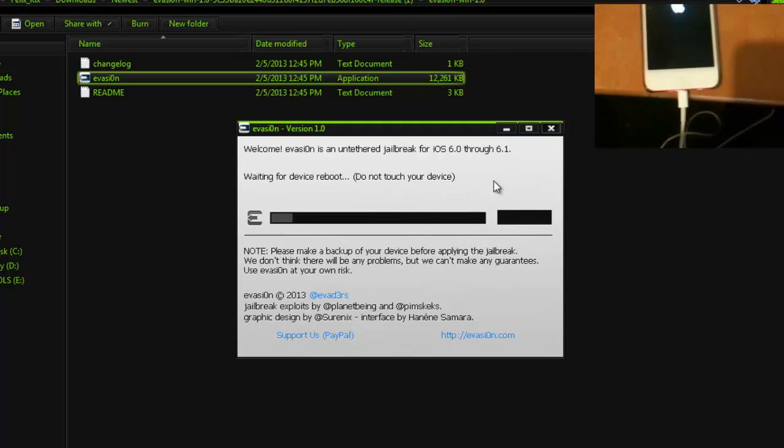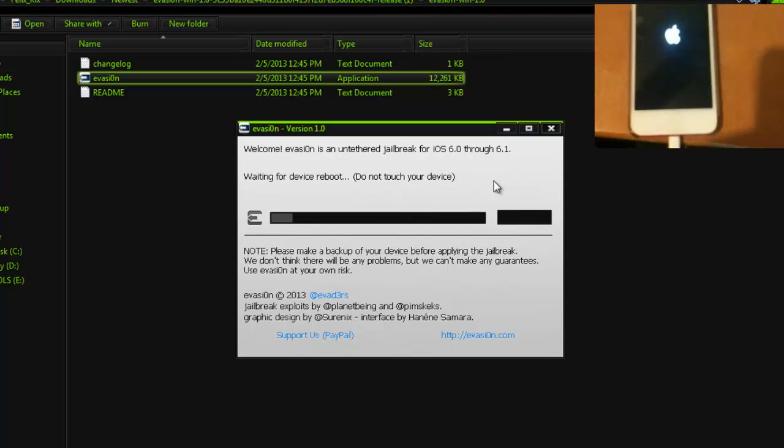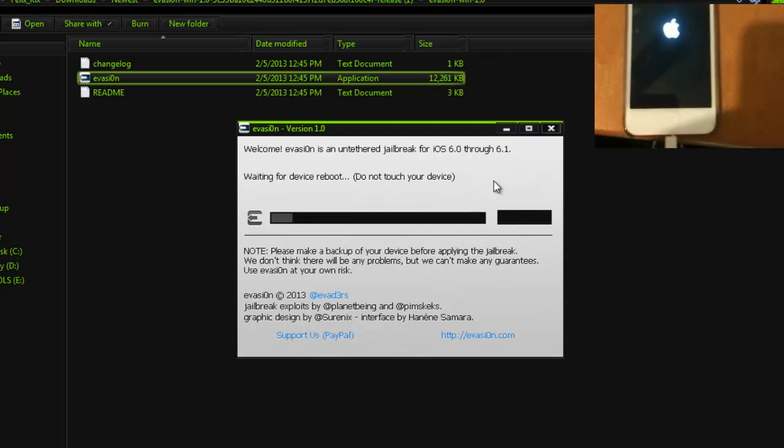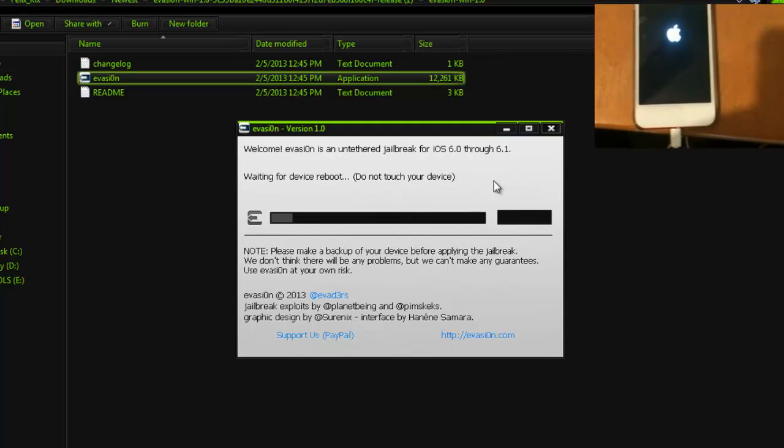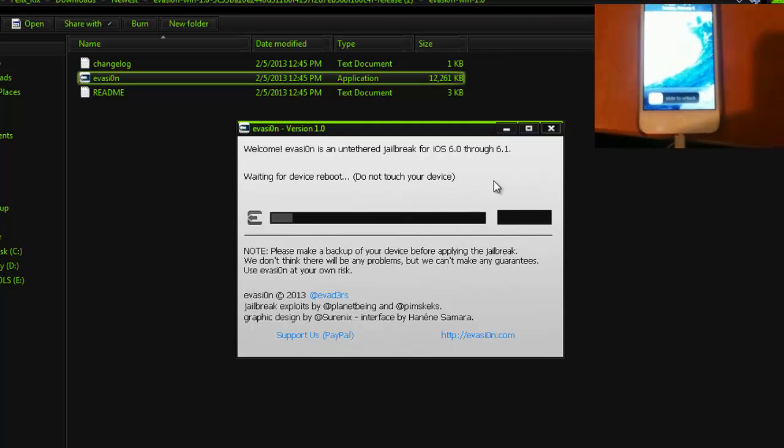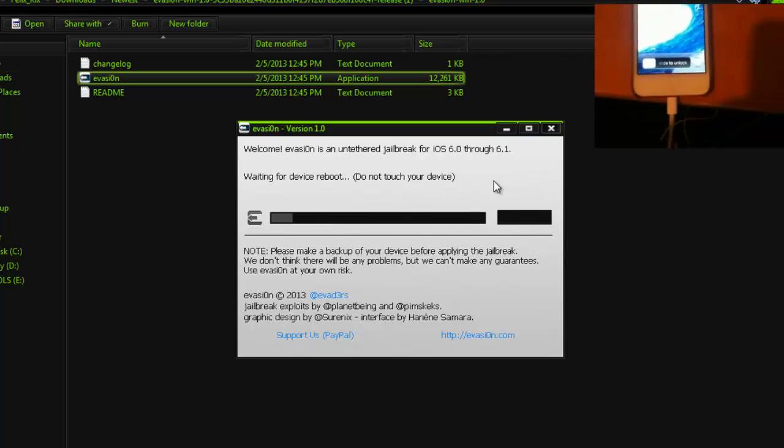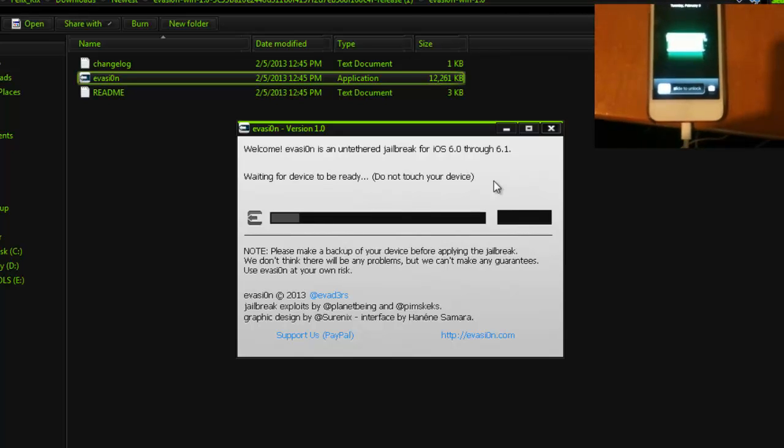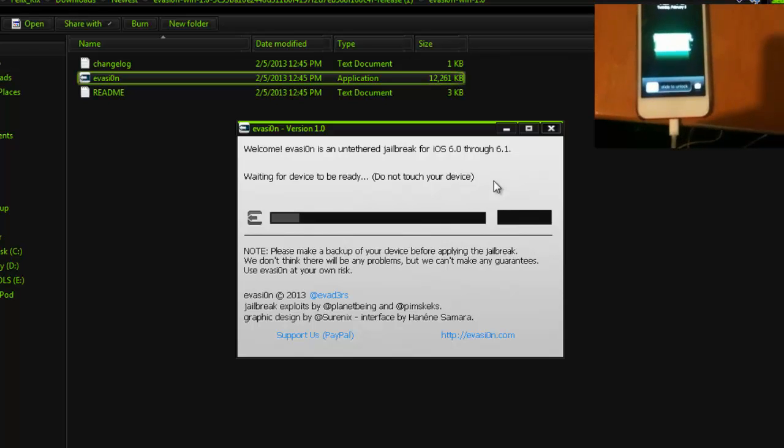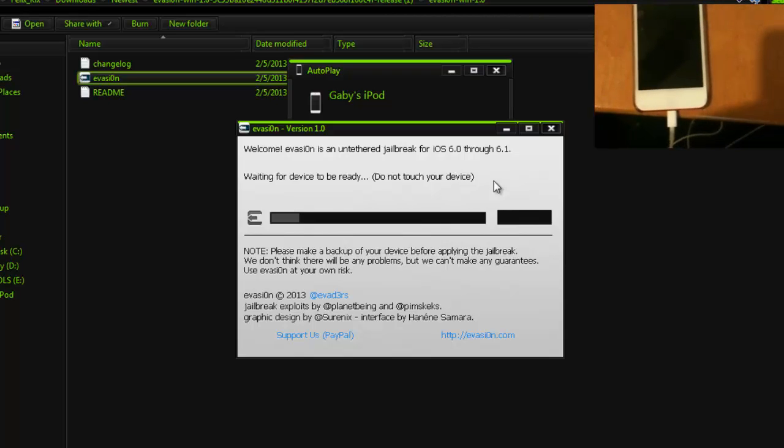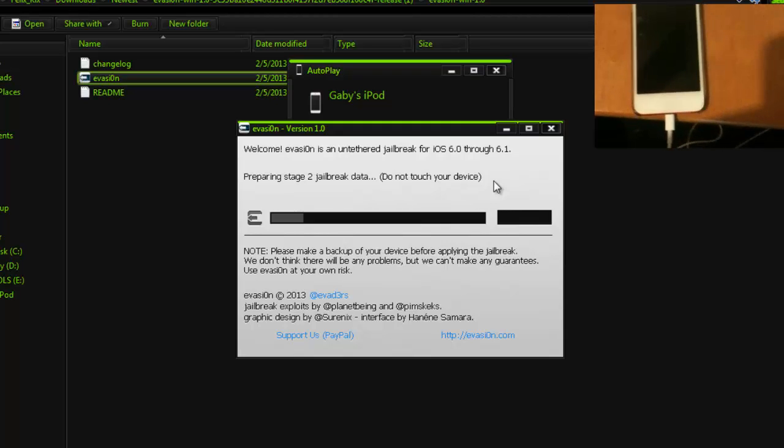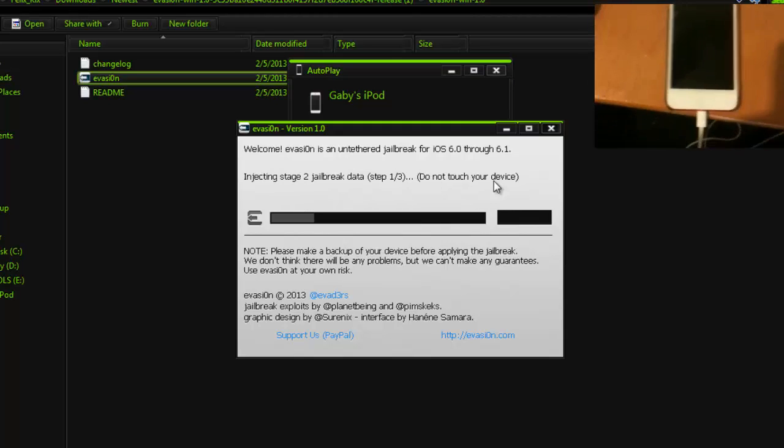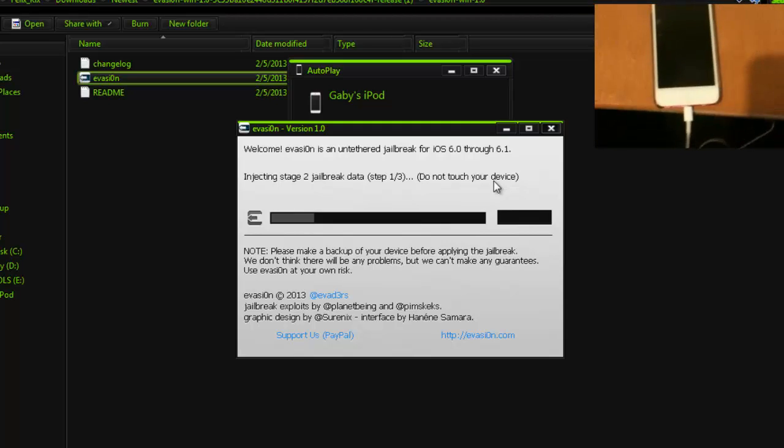As you can see later on, it says, waiting for the device to reboot, do not touch your device. And on your screen, on your iPod Touch or iPhone 5 screen, it should be loading up. Okay. Now, it's in step two. It still says, do not touch your device, so, just leave it alone.